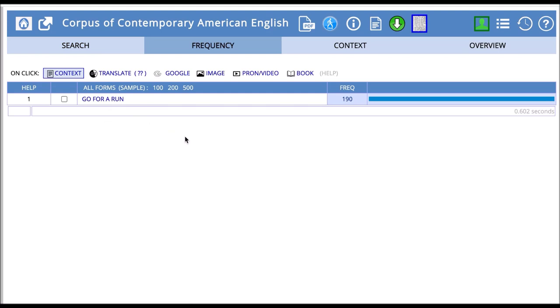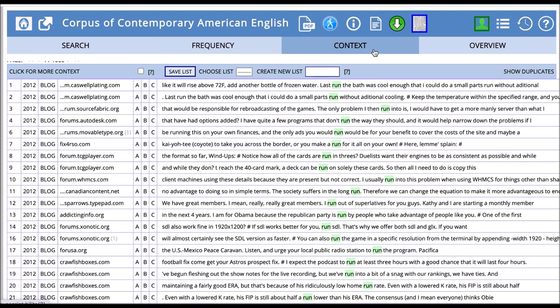We see that go for a run occurs 190 times. Then if I click on the context, I can see how the phrase go for a run is used. Here we have things like,